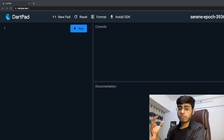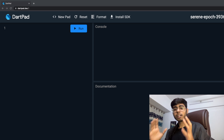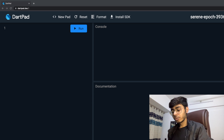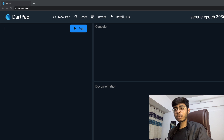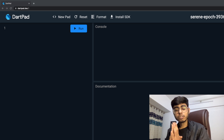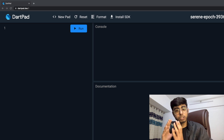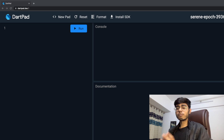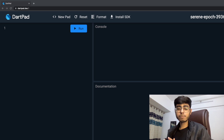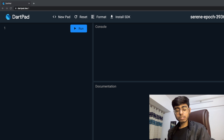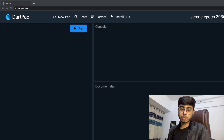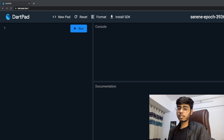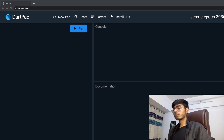Flutter uses Dart, and to become a master of Flutter you should be a master of Dart. So here I am bringing you this Dart fundamentals course. Whether you are new to programming, new to Dart, or already know a programming language — no problem, this course is for you. Also, if you want to learn Flutter in Hindi from basics, the course link is in the description. You can check it out and enroll.